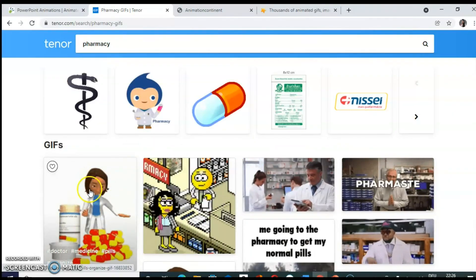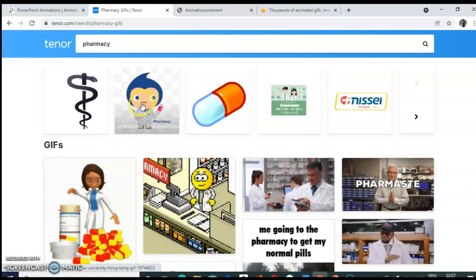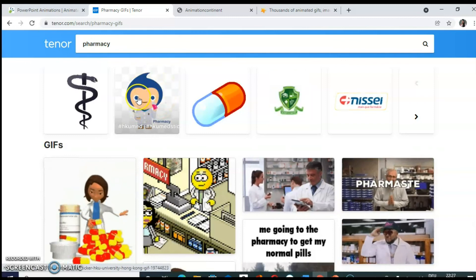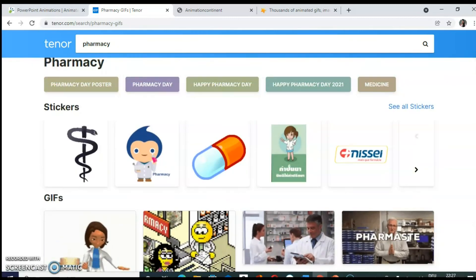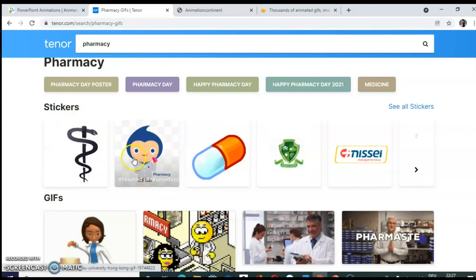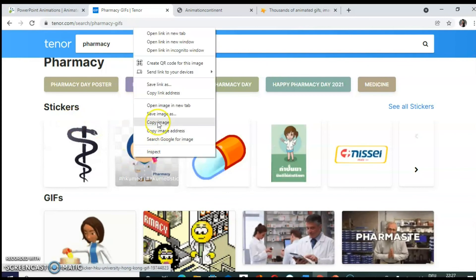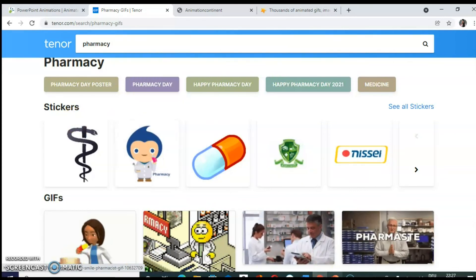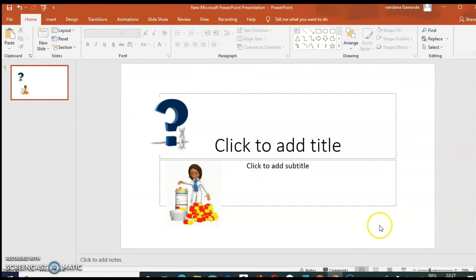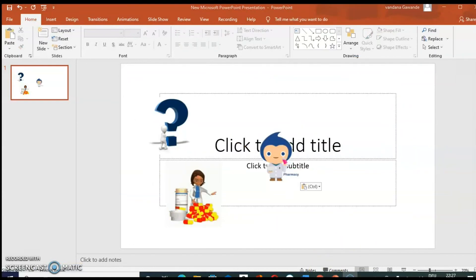Like animations, there are also stickers available. So these are stickers. In the same way, you can copy it and paste it in the presentation slide.